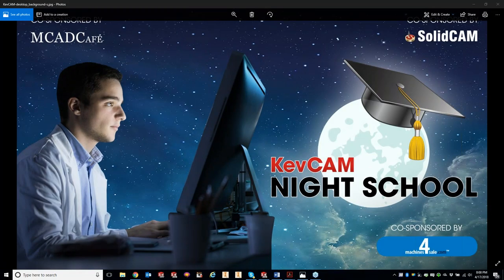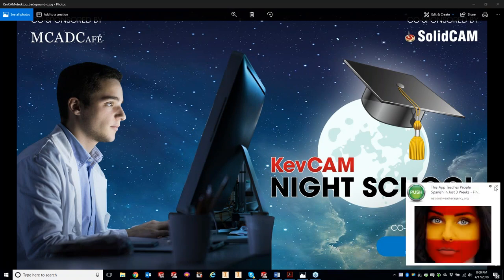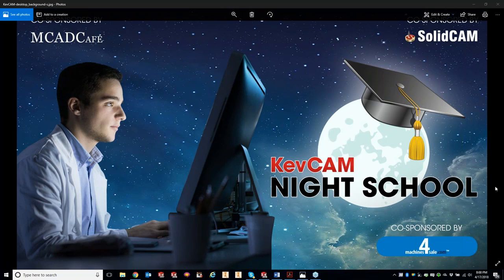The broadcast is now starting. All attendees are in listen-only mode. Welcome back to another KevCam night class. For those new to the night class, we use GoToWebinar, which puts everybody on mute to eliminate background noise. If you have any questions or concerns along the way, go ahead and type them in. Tonight I have Mr. Steve Welsh helping with any questions that come up.